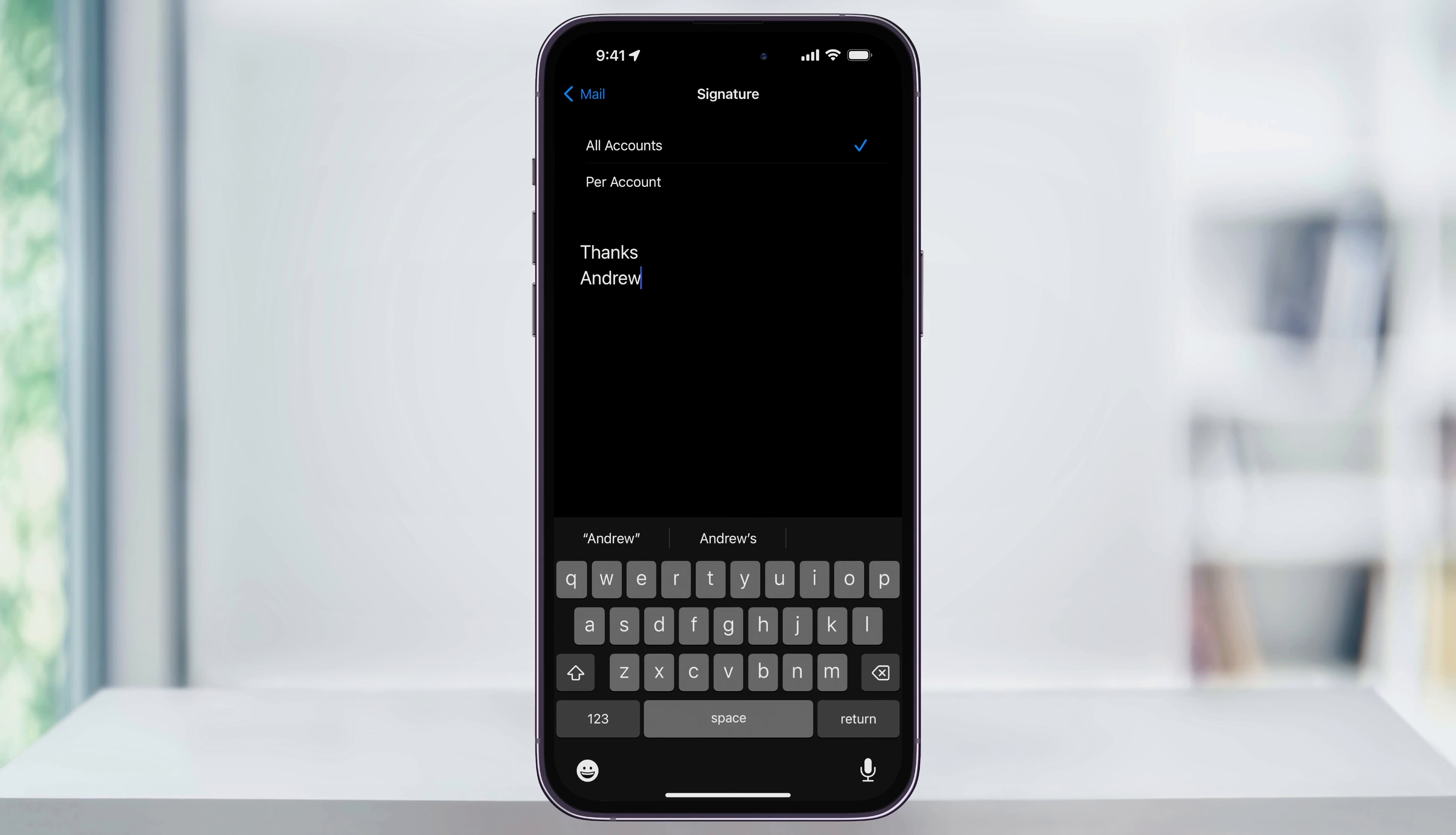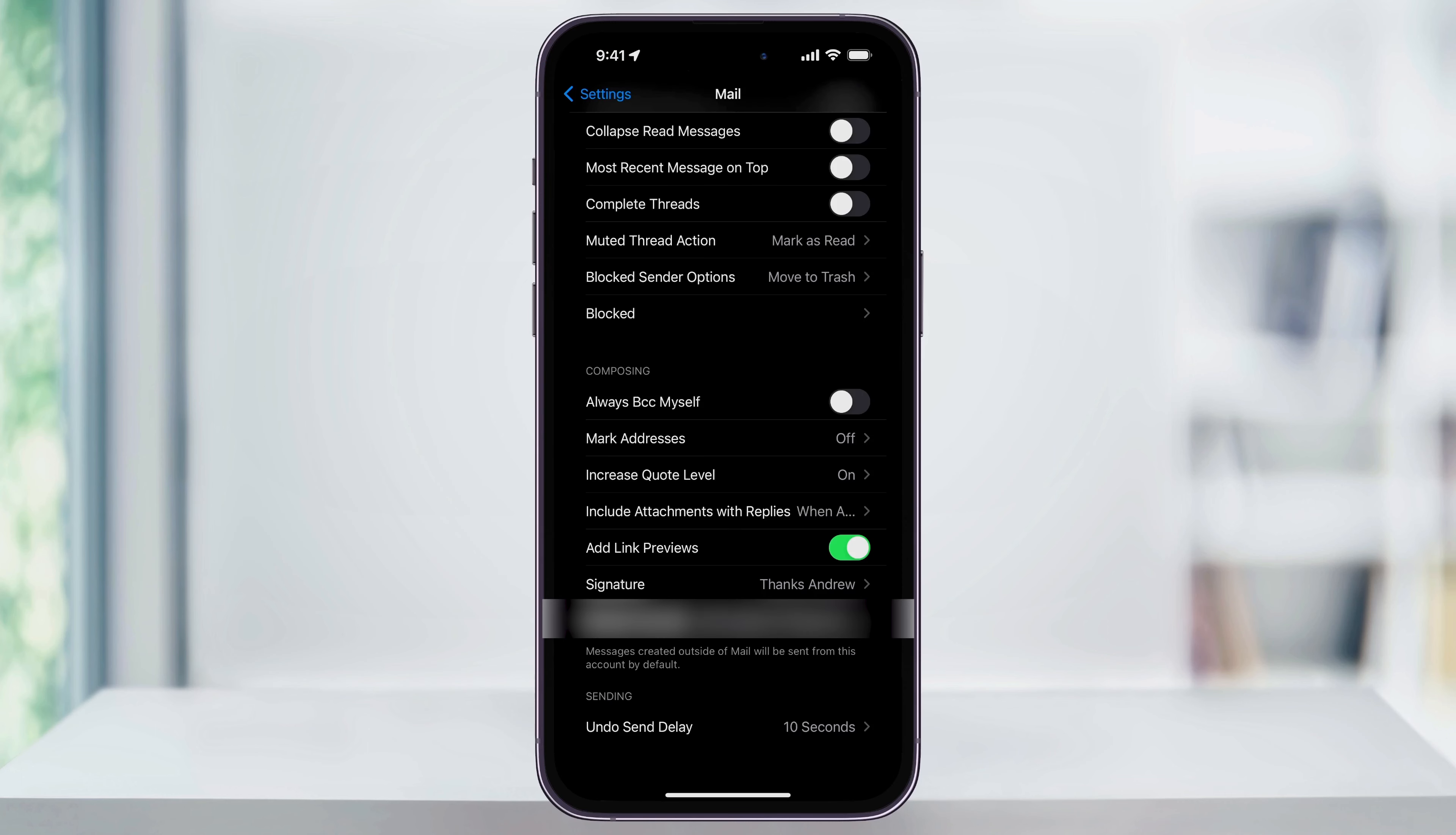Again, you can be as detailed as you want here, or you can just save yourself some time and put thanks and then your name. Make your edits, and when you're done, tap Mail to go back to the previous screen. And looking here now at the Signature option, you'll see your new signature you just made.